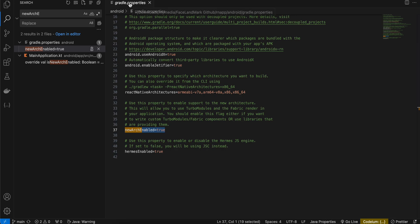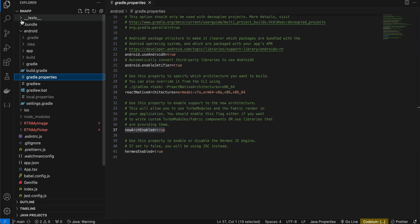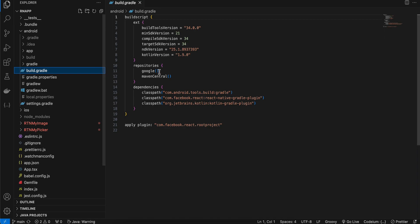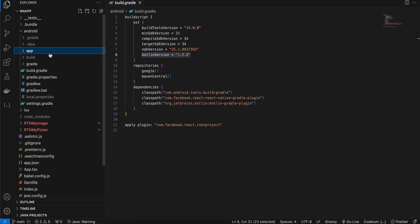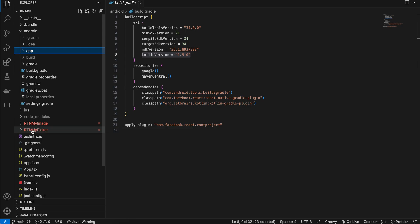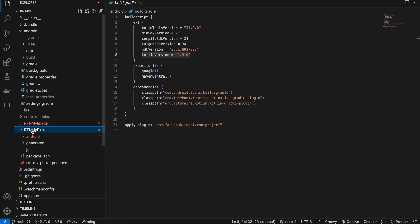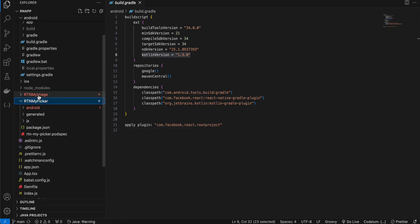Go to gradle.properties and set new architecture to true. Next, go to build.gradle and make sure the Kotlin version is 1.9.0. We will be creating one turbo module and one fabric module — the turbo module for picking the image from the photos app.